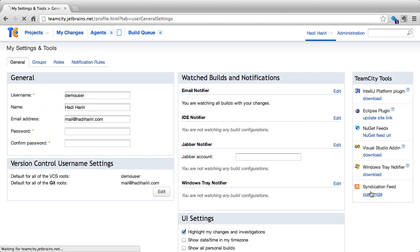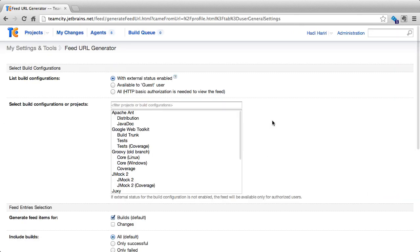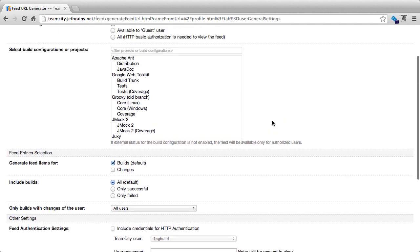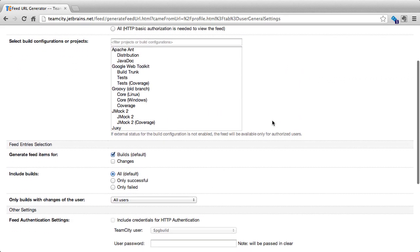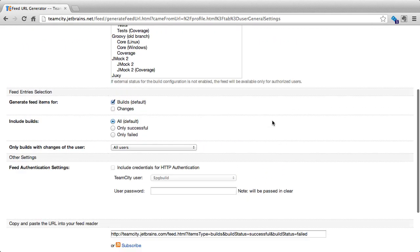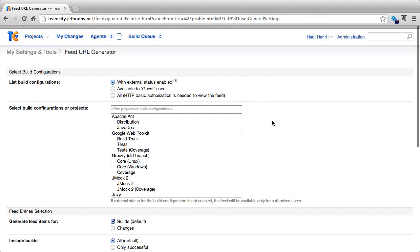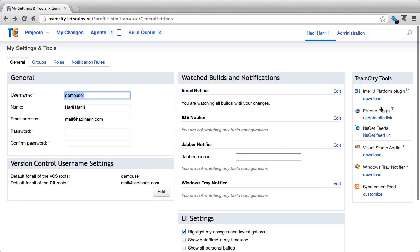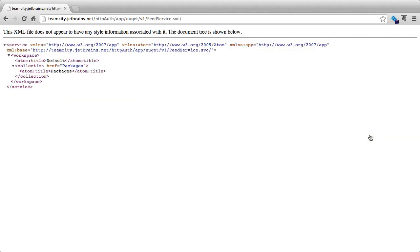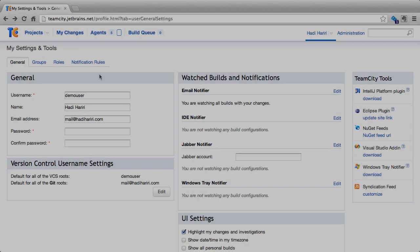The syndication feed allows us to customize the actual RSS feed, which we've seen that is also accessible from the bottom of any build history page. There's also a NuGet feed, which allows us to obtain information about the NuGet URL if we have that service activated.